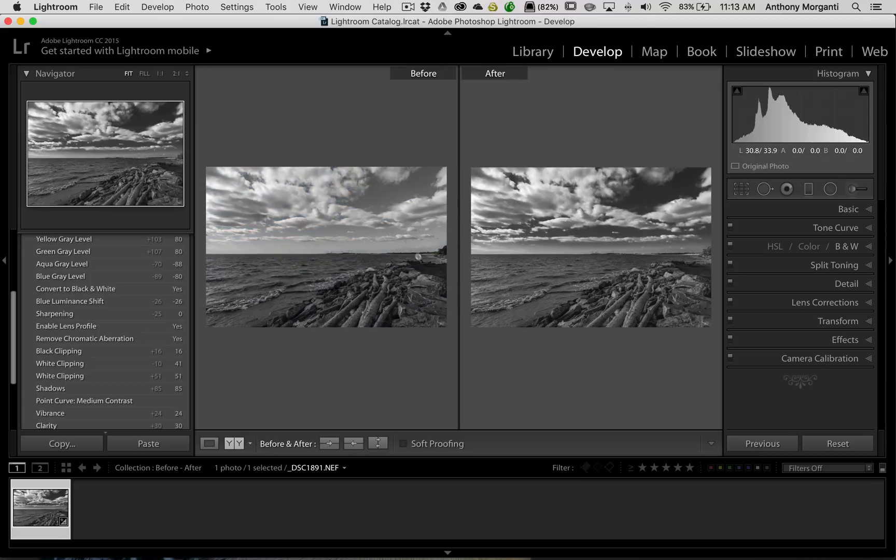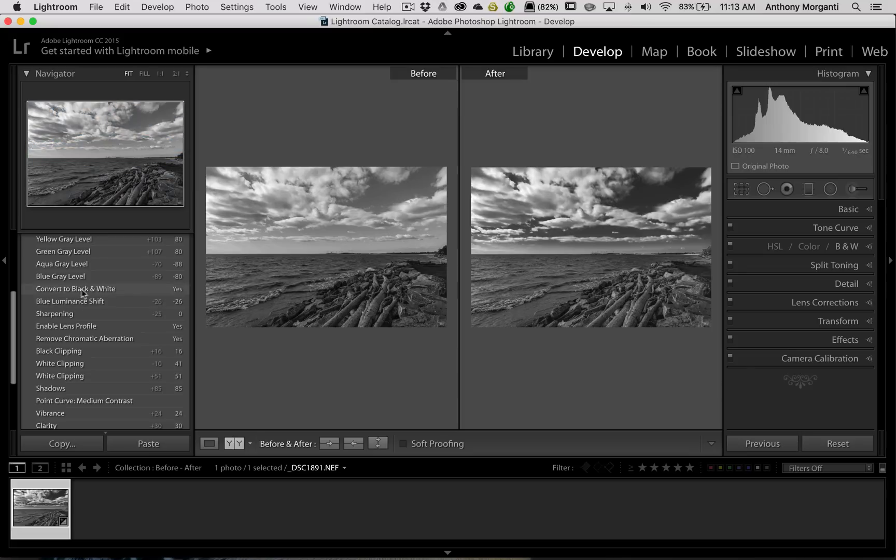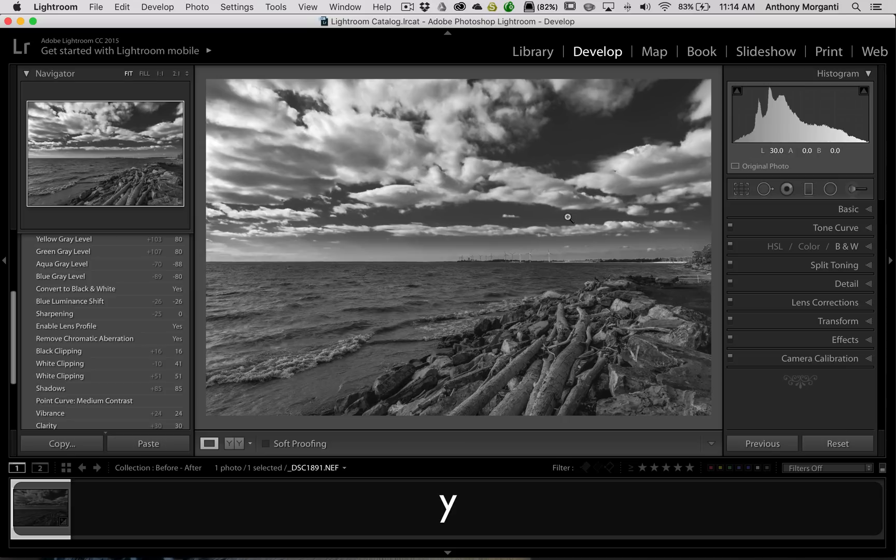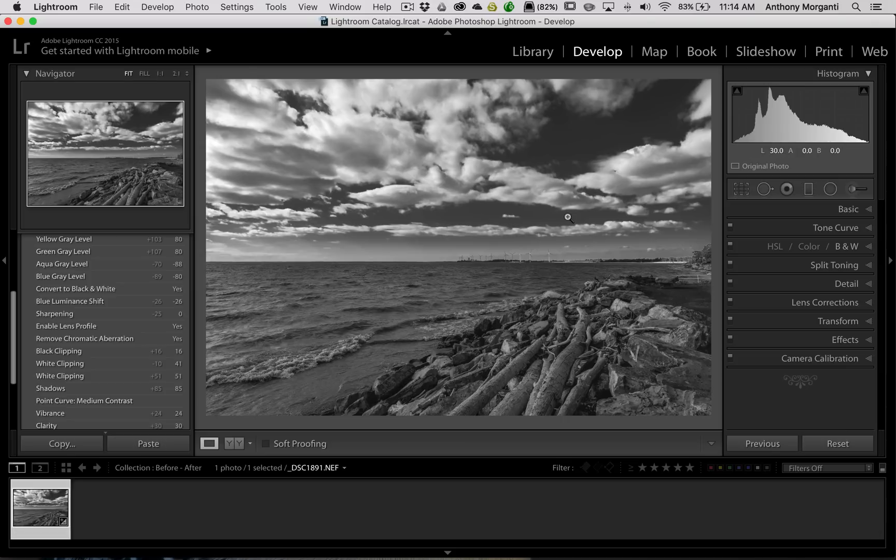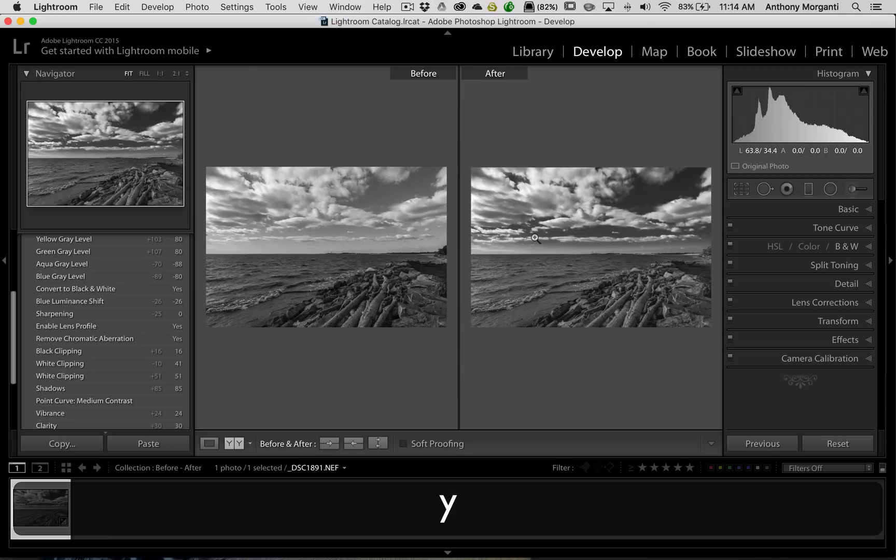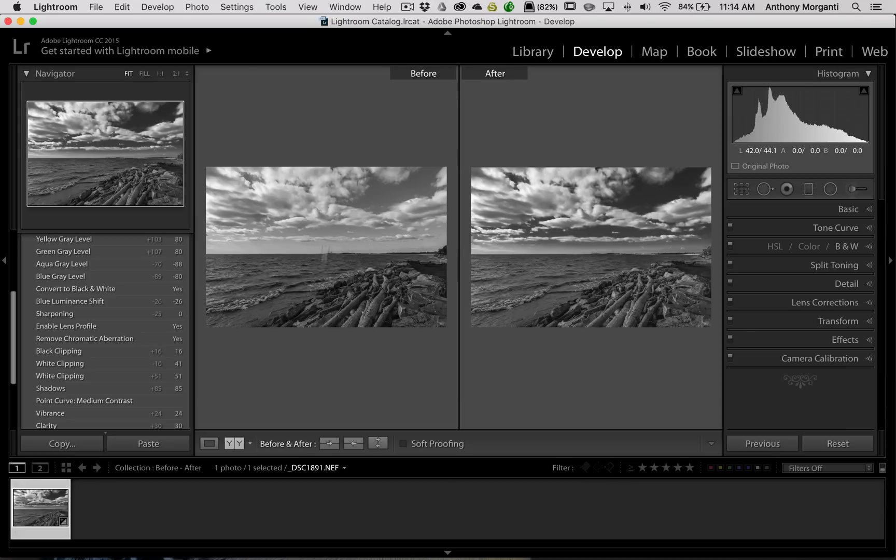Now, there is the image just converted to black and white at that step. And there is the image after I processed it. So I could hit the Y key again. Now I'm back to the original image. I could hit the Y key again, and you could see it stays there.